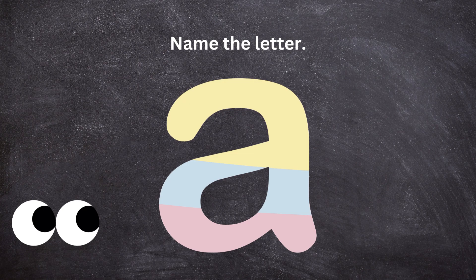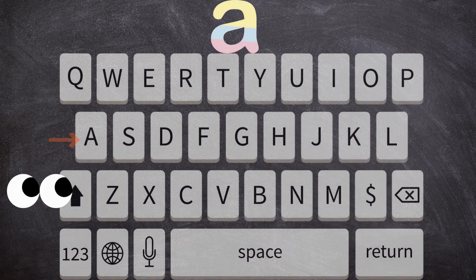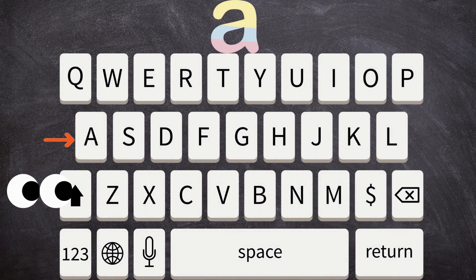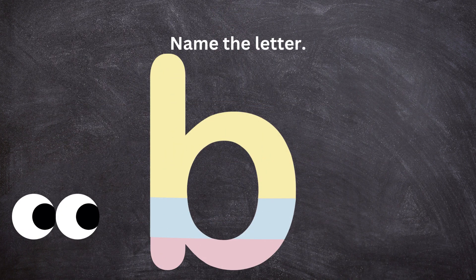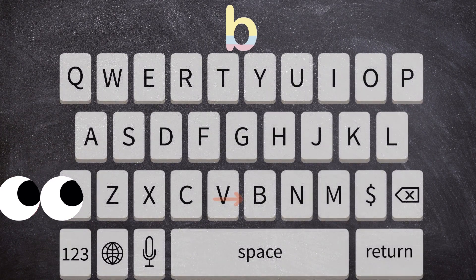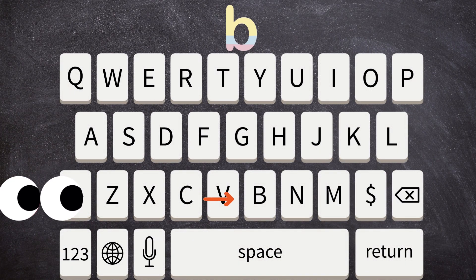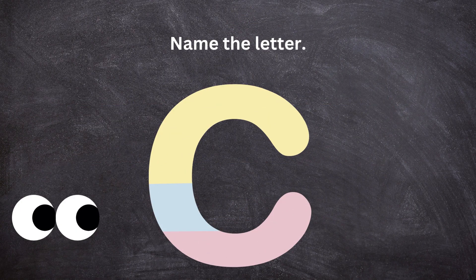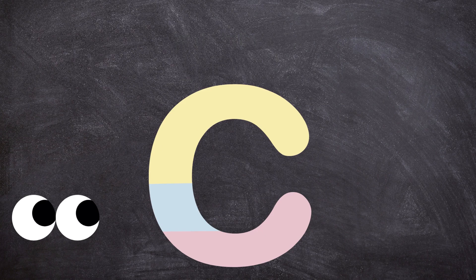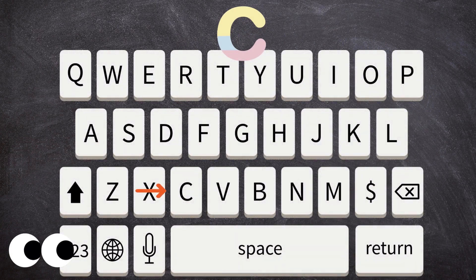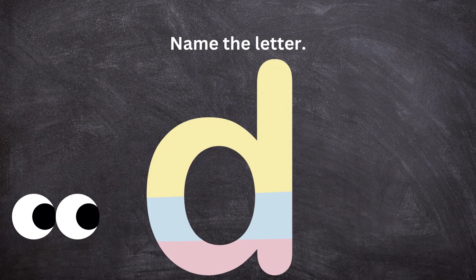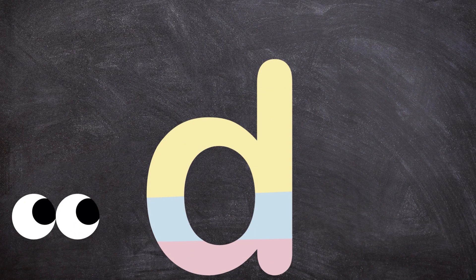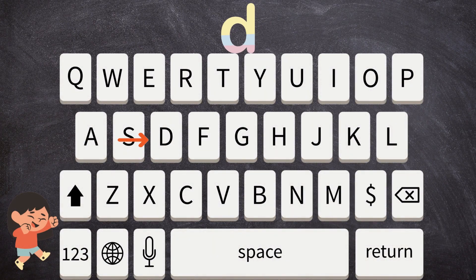Name the letter. Type the letter A. Name the letter. Type the letter B. Name the letter. Type the letter C. Name the letter. Type the letter D.